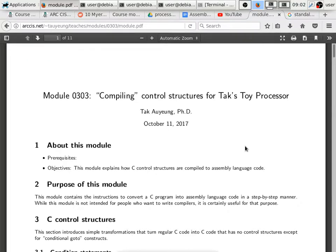Because this is the beginning of the second eighth week of the 16-week semester, starting from now, we are actually getting into assembly language programming.